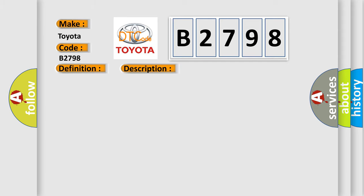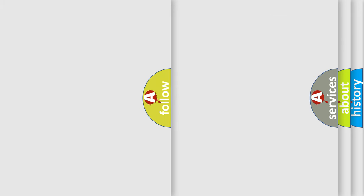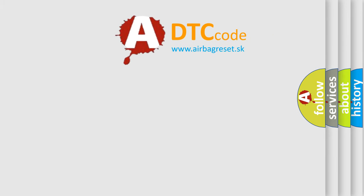This diagnostic error occurs most often in these cases: A supervised periodic message that includes the transmitter module availability has not been received.